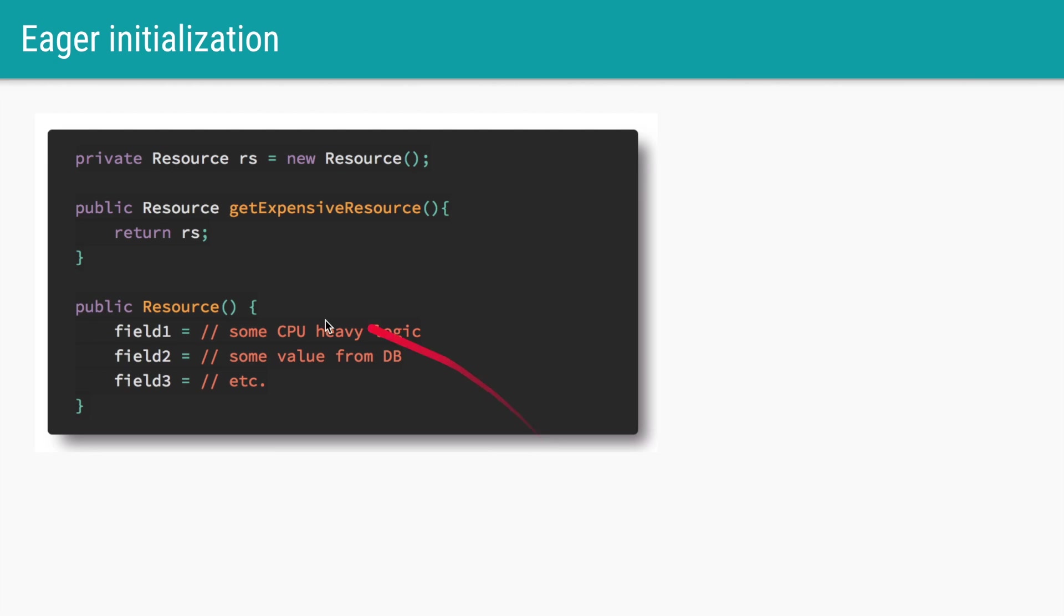Let's say we have a class called resource with fields 1, 2 and 3, and these fields have some values which require either some heavy computations to calculate or they have to be extracted from external databases using some network I/O.